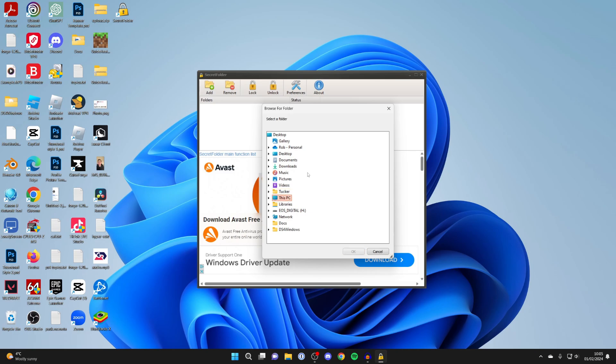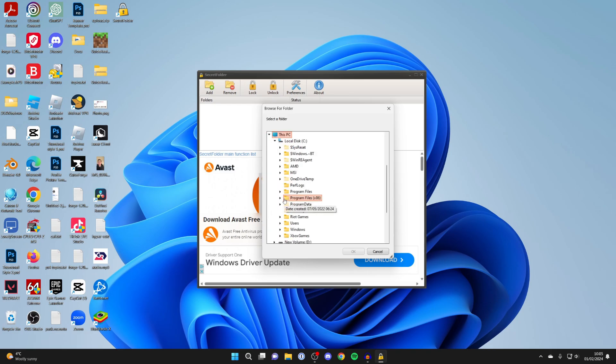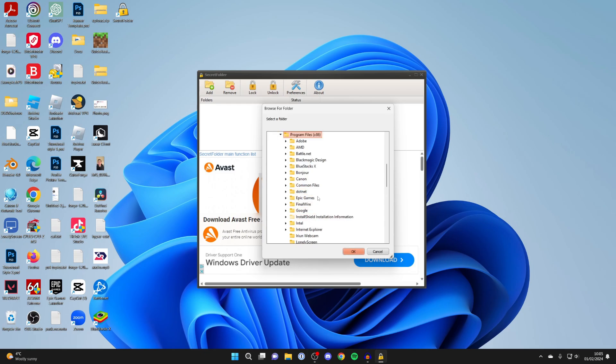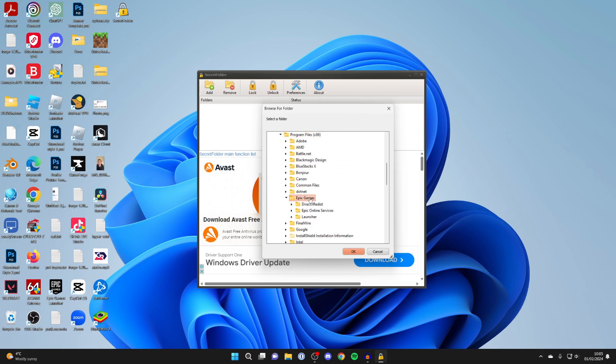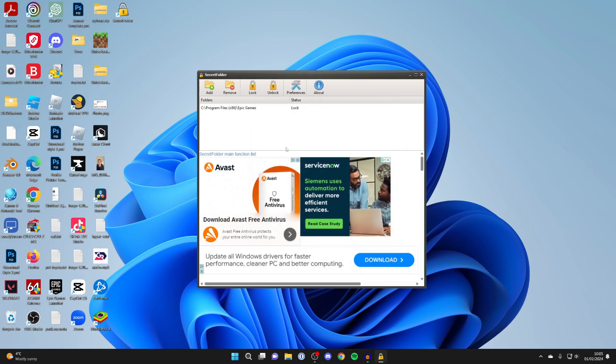If you've done a custom install and changed the install location then go there, but by default most applications are saved in This PC and then either Program Files or Program Files x86. For example, I'll click on Program Files x86, and if I wanted to lock Epic Games, I could select Epic Games and press OK.